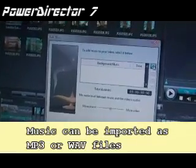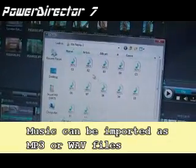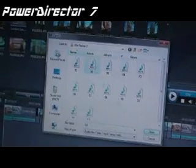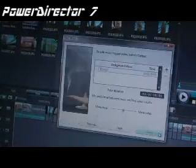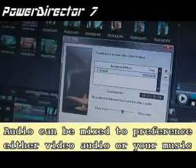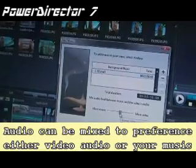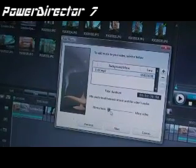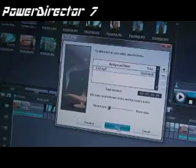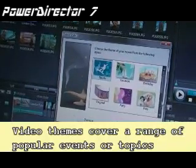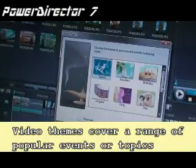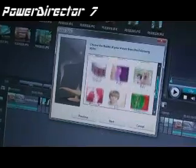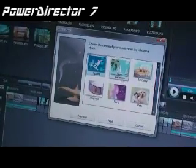Select a track for your background music. You can also mix the music between the audio on your video and your music file — in this case I want to bring out my MP3 file. You can choose from a range of movie themes; in this case I'll choose Vacation.